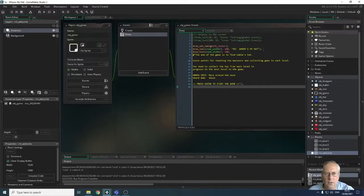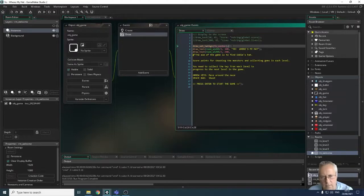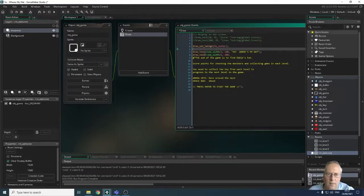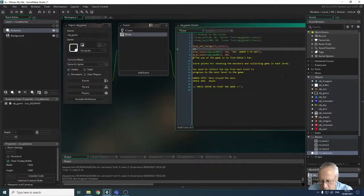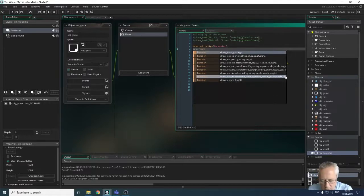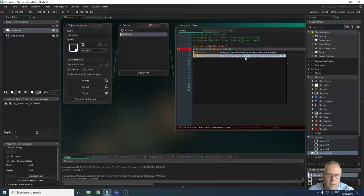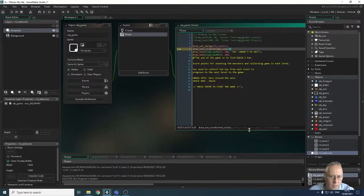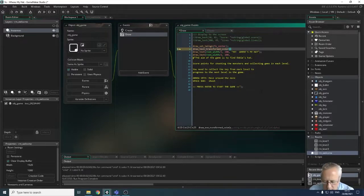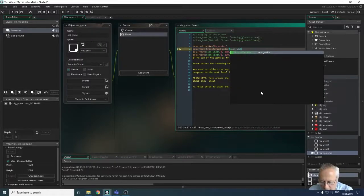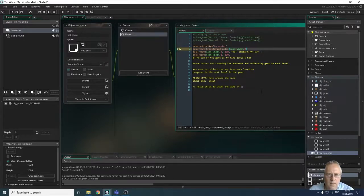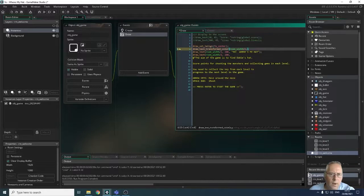Now let's look at fancy fonts. I'm going to change the title line using a special command. The command is draw_text_transformed_color. There are lots of parameters — the X and Y position work the same as a normal draw_text statement, so I'll set x to room_width divided by 2 and y to 100, then the string — same as before.